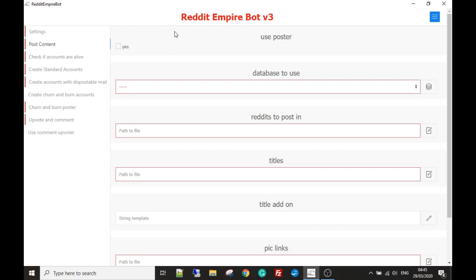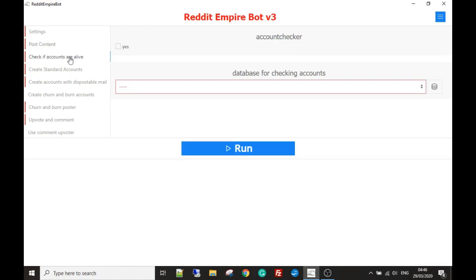A more trusted account is more likely to get more exposure and upvotes. The other reason you want karma points is that a lot of subreddits have a minimum entry level for you to be able to comment and post. For example, one subreddit may have a minimum karma entry level of 100 and the next one may be 500, so you definitely need to have your karma points up to be able to post and be seen as trusted.